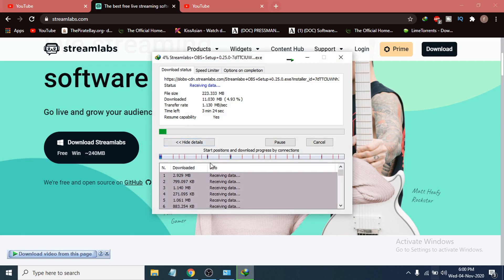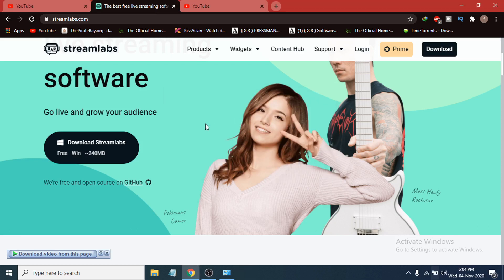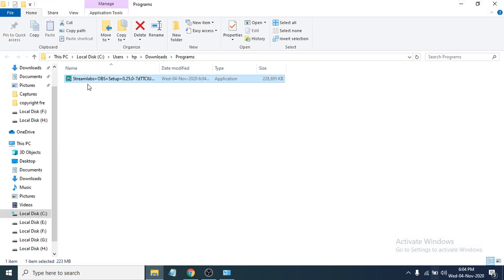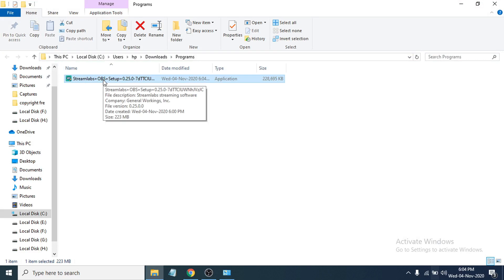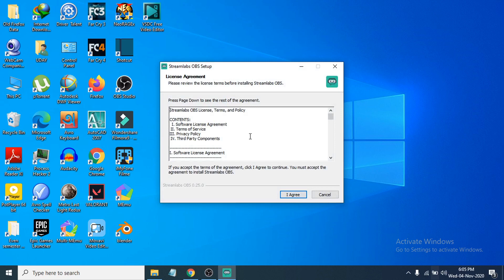I'm going to skip ahead to the installation process. After completing the download, go to the folder where you saved the installer file. Double-click on it to open it. You'll see the installation window — click 'I Agree' to accept the licensing agreement.